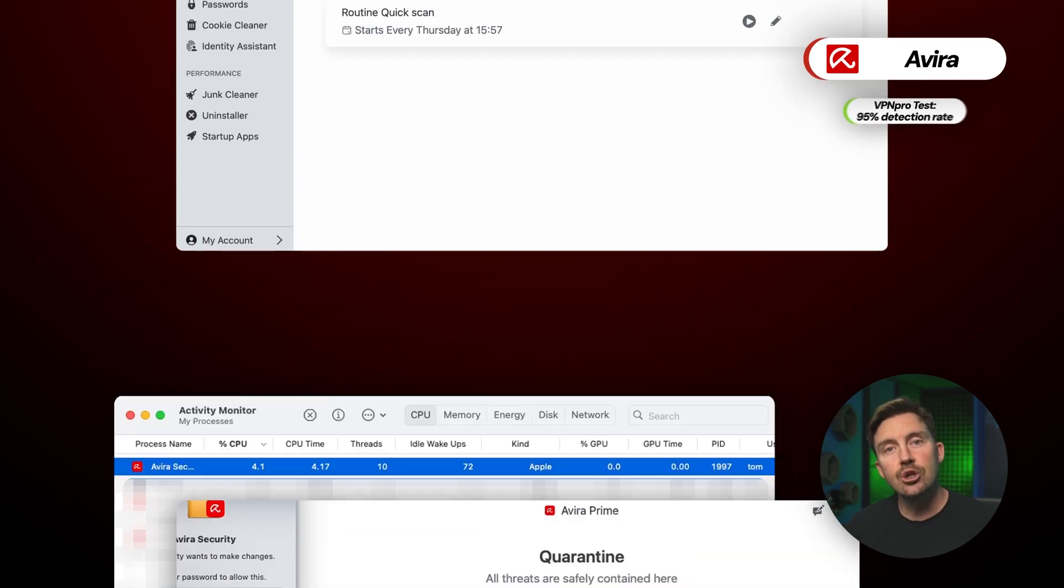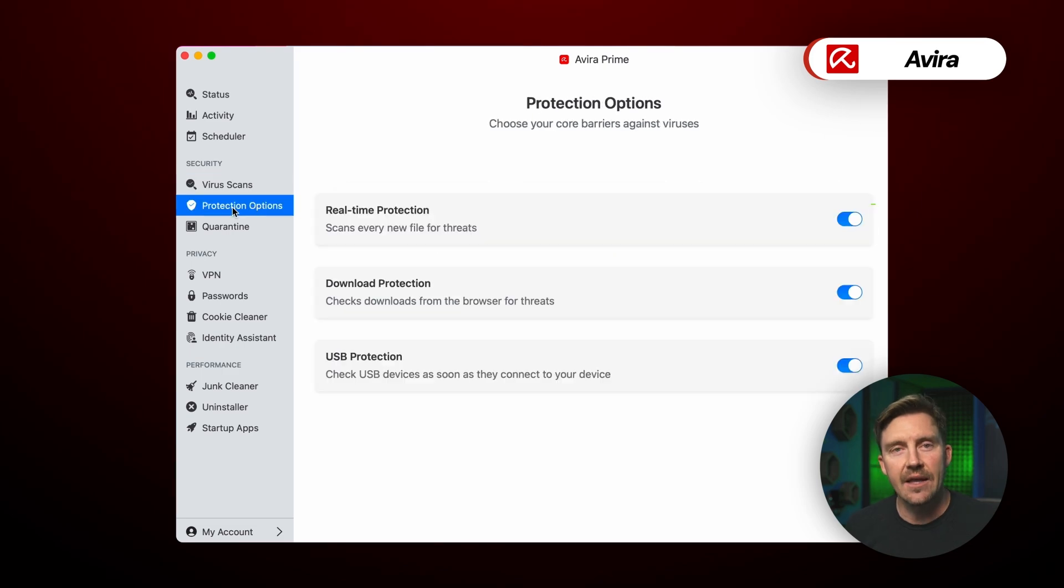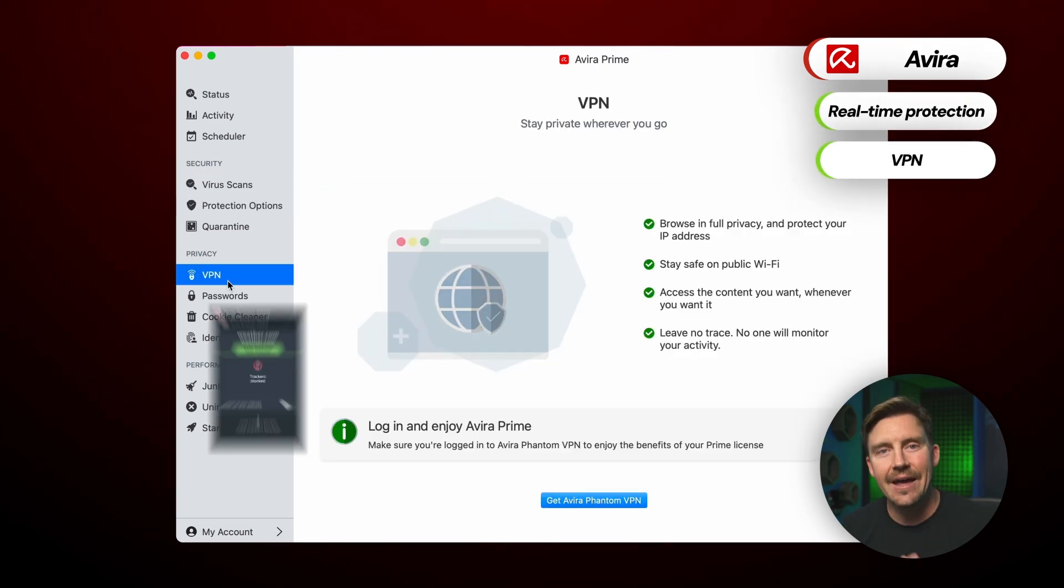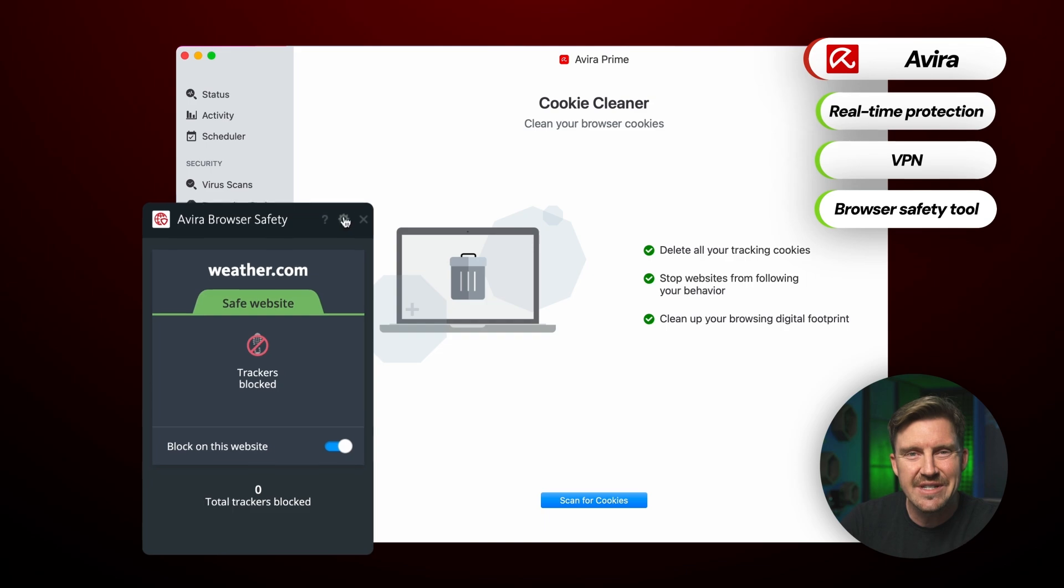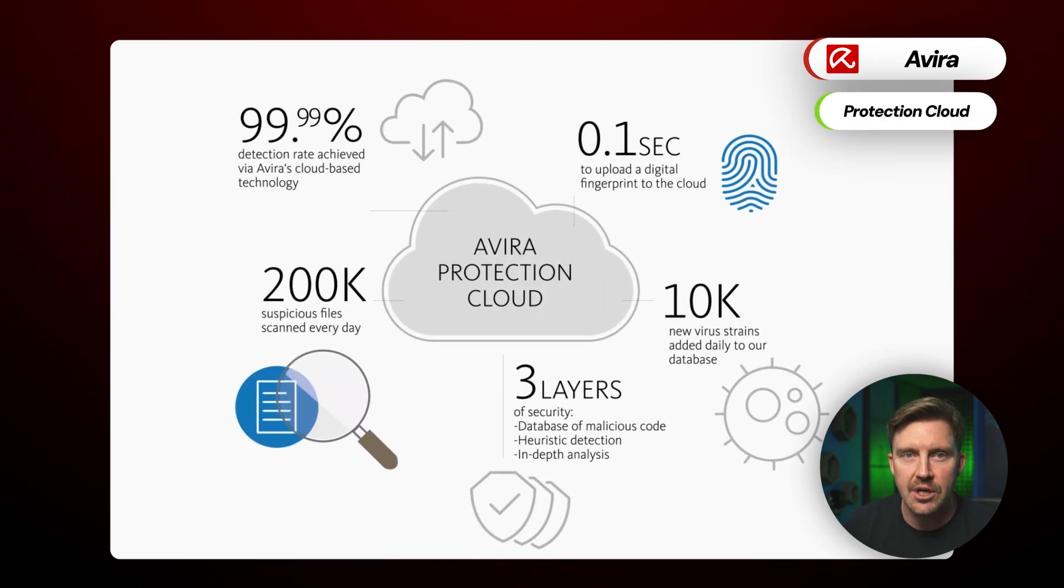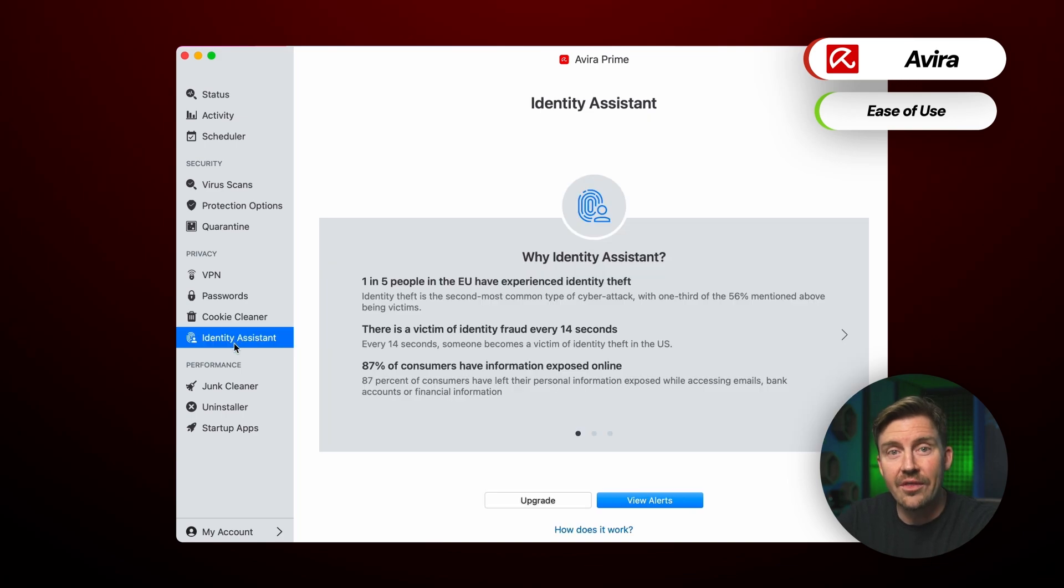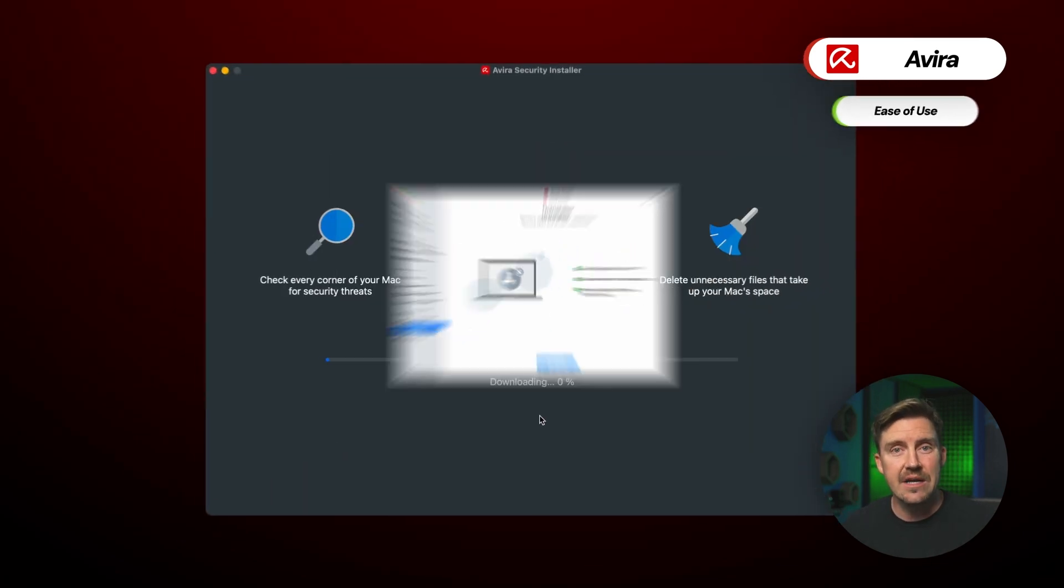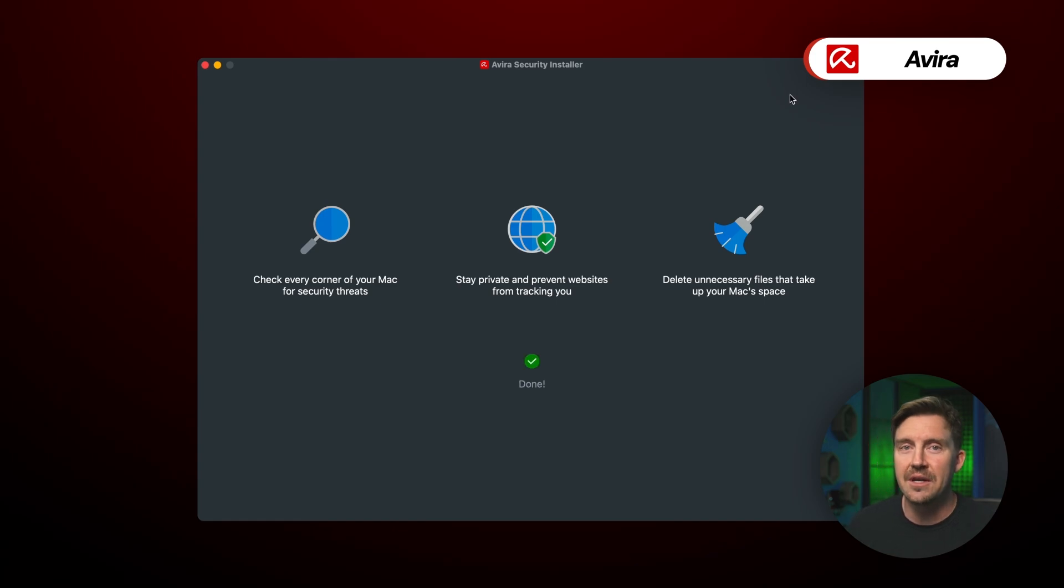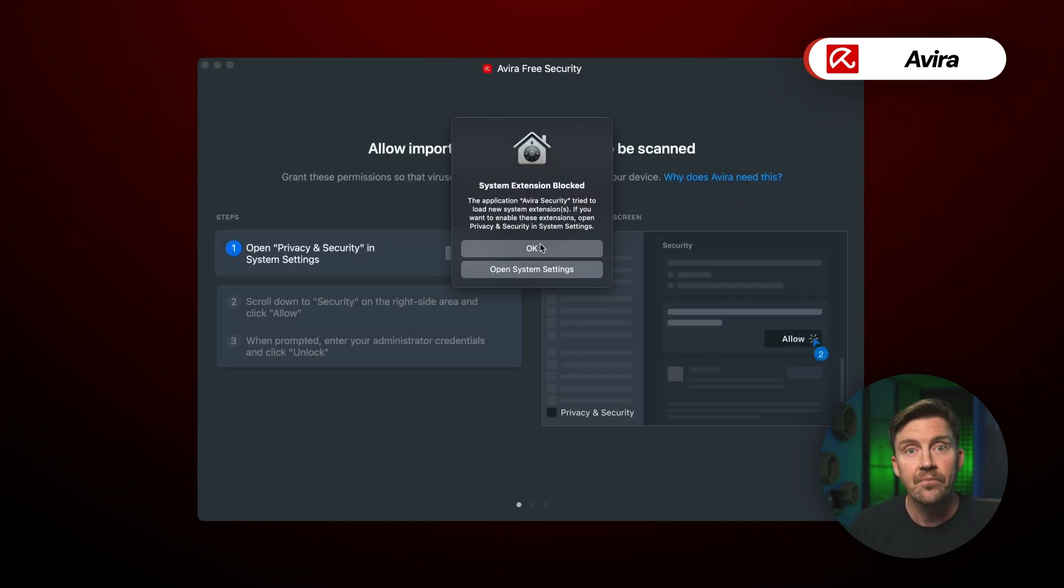Now, the app includes all the essentials that you'd expect, like real-time protection, a VPN, and browser safety tools. Plus, this software even includes Protection Cloud, which boosts detection rates and protection even more. So, I found the app to be very easy to figure out, and all the tabs are really self-explanatory. The setup process barely took five minutes on my device and only required me to click a few buttons. That was nice.